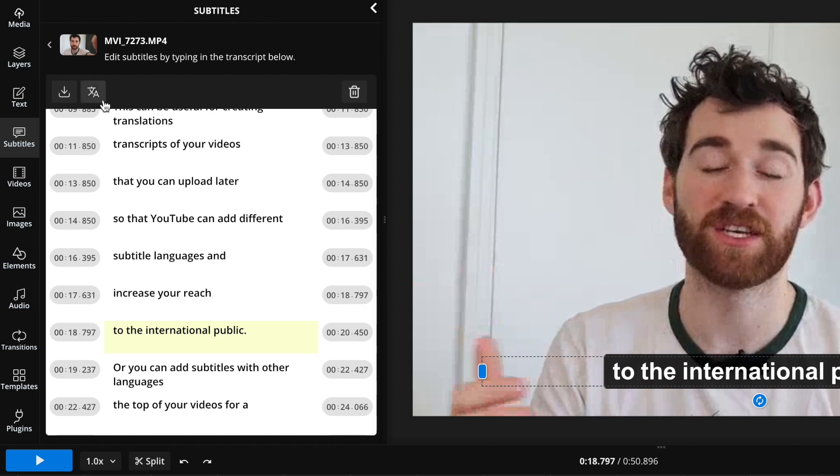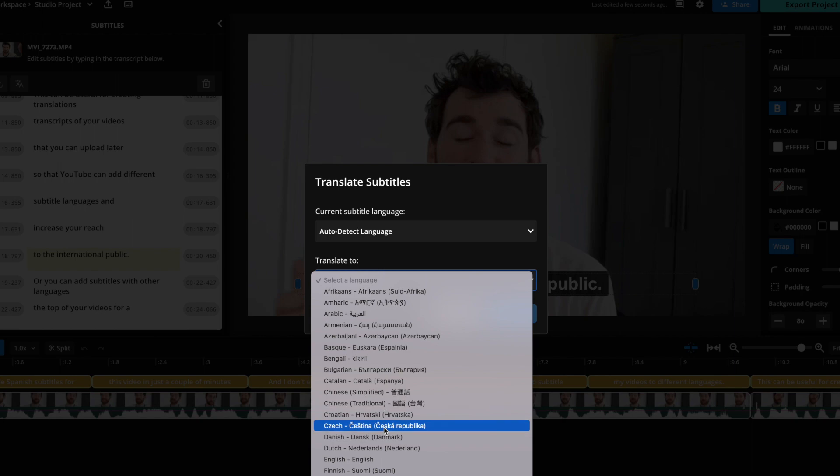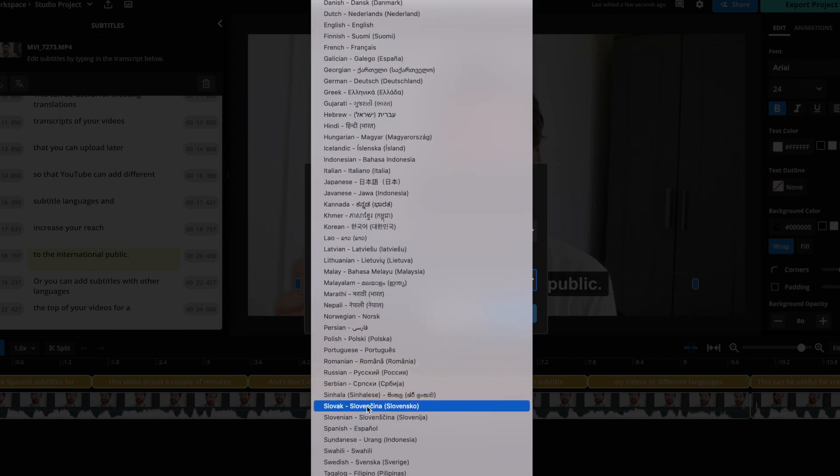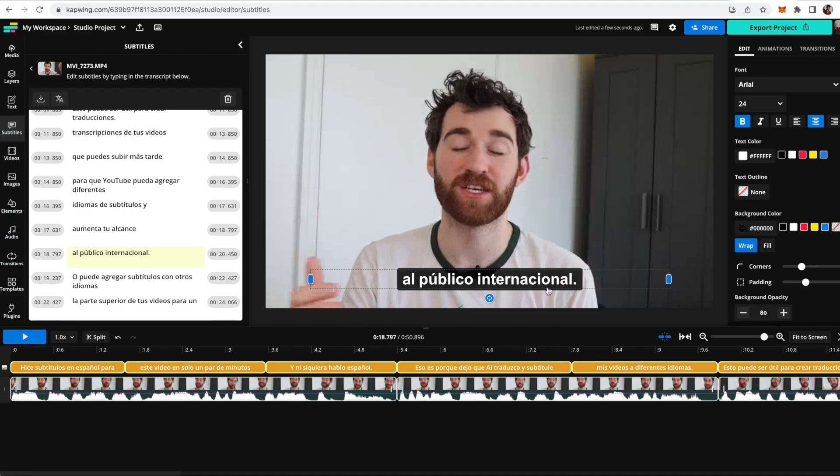Which is right here up top, just next to the download button, and then you change the translate to button. So I can just now change this to Spanish, and now the translation should have many fewer mistakes because the original transcription in English has no grammatical mistakes in it as well.